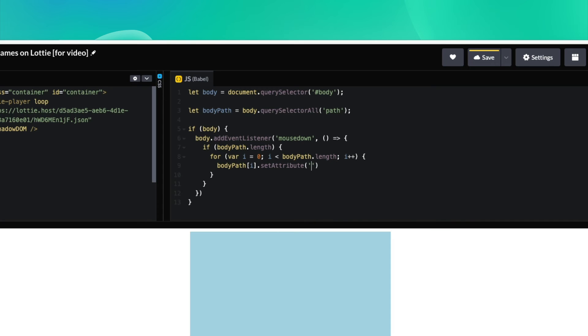Here you can add SVG attributes. I'm going to set the fill once again and set it to pink, just like we did before.